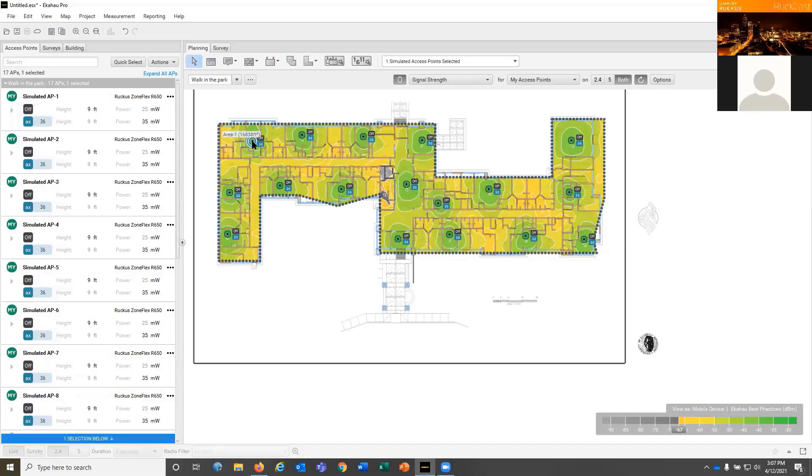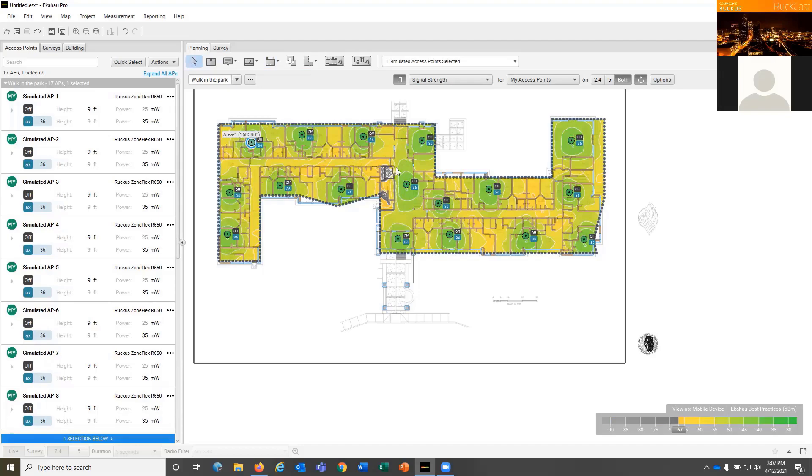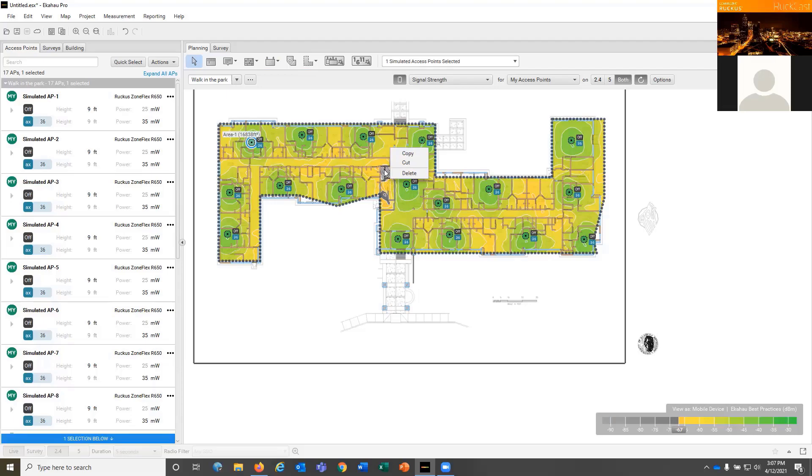Now, if you were doing auto-placement, you would put in the number of clients you expect to have. You could estimate the types of clients you were supposed to have. And it does a pretty good job of putting them in there and avoiding things like the elevator shafts if you draw an exclusion area around it.